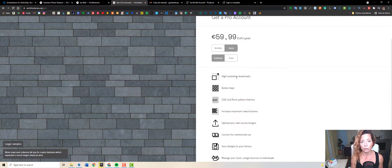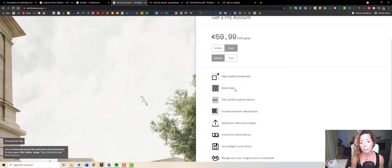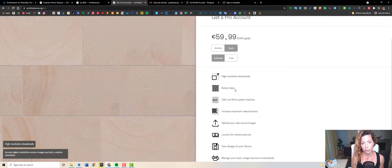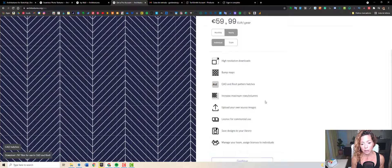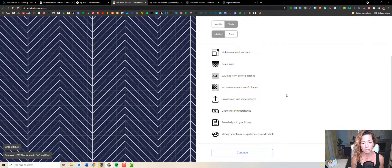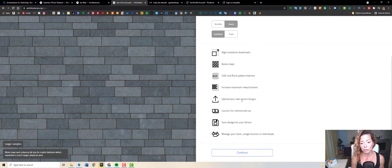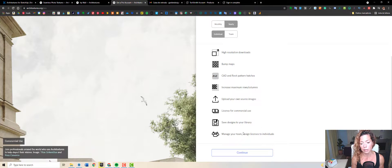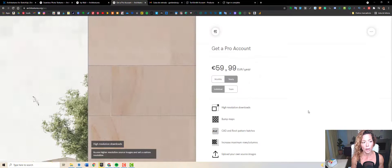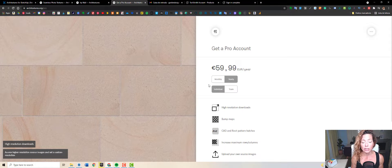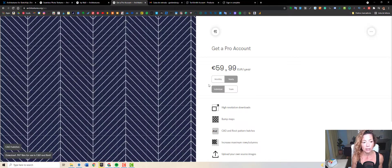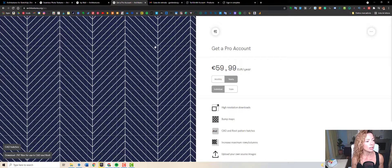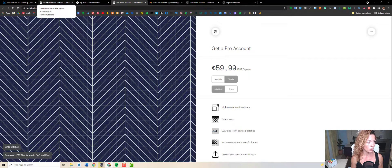You have high resolution downloads, bomb maps, which is really nice if you're using Twinmotion and Lumion in your projects. CAD and Revit support, edges, increased maximum rows and columns, upload your own source materials, license for commercial use, save your design library, and you can work in a team as well. Check out the extension and really see if there's something you're gonna use a lot in your work. I think it might be worth it.